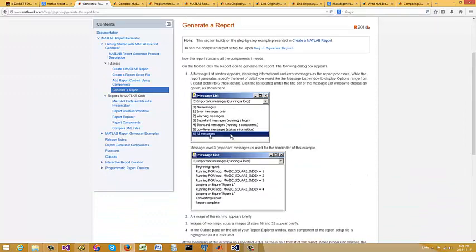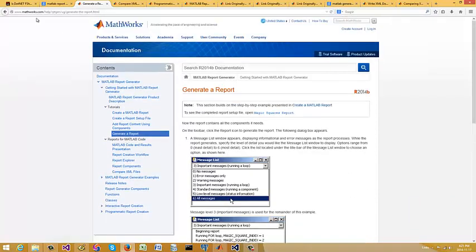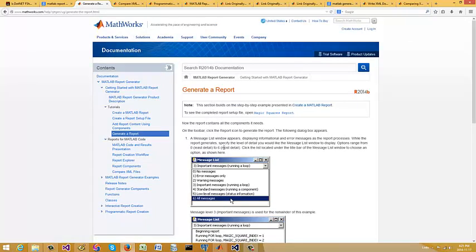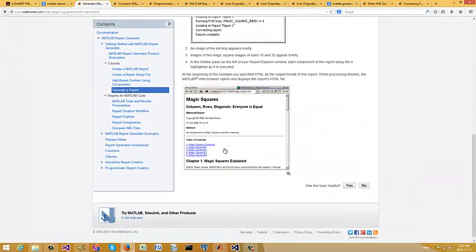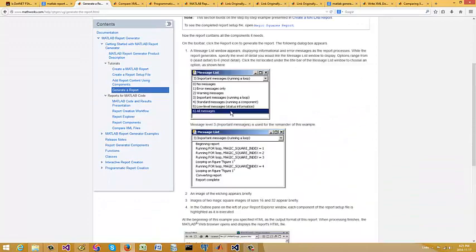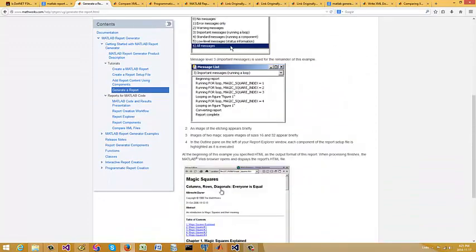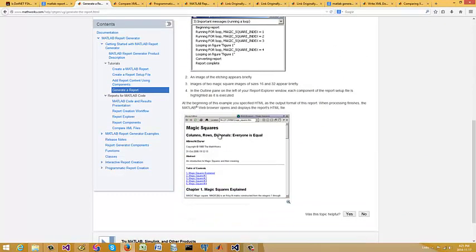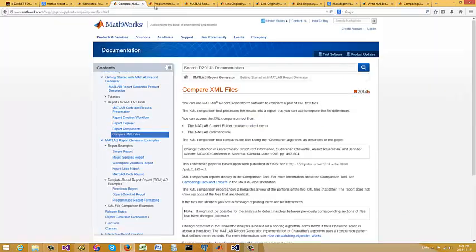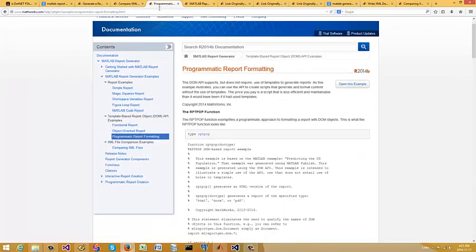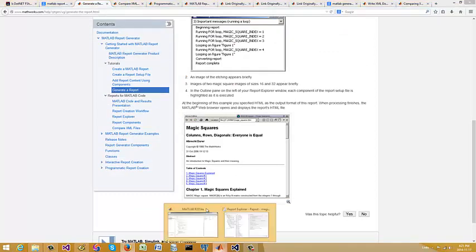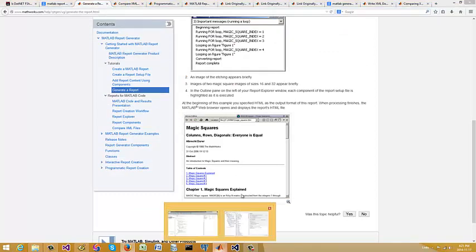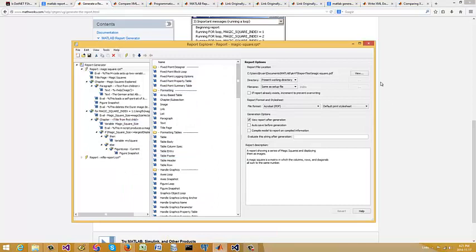All right so if you come under here I'll probably put this URL in my blog on how to generate a report. It's going to walk you through a tutorial. Now they always use these magic squares examples. Now I'm going to take you into the examples. There's different ways to generate reports. You can do it through a tool called a report which is essentially this guy right here.